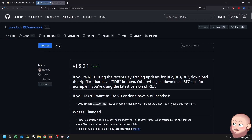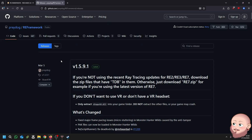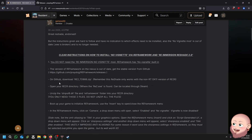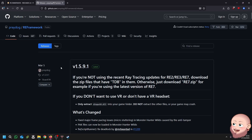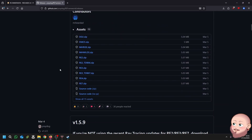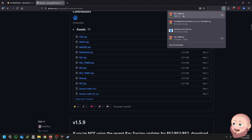Pop that link in and that will bring you onto the GitHub page. Download RE2 underscore TD 866 dot zip. Remember, this reshade only works with the non-ray-traced version of Resident Evil 2 — it will only work on the DX11 version, not the DX12 version. On the GitHub page, scroll down and you'll see a list of assets. We are looking for RE2 TD 866 dot zip — click on that and download it.